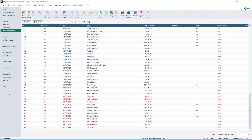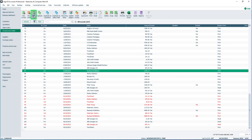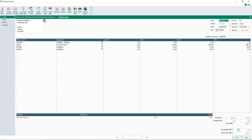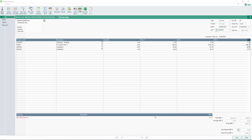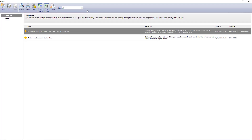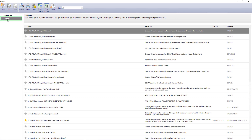Let's first look at how to email an invoice or credit note from its record. From the Invoices and Credits module, to open a record, select it from the list and click Edit. To select a layout, from the toolbar, click Print. To view all layouts, select the Layouts folder.